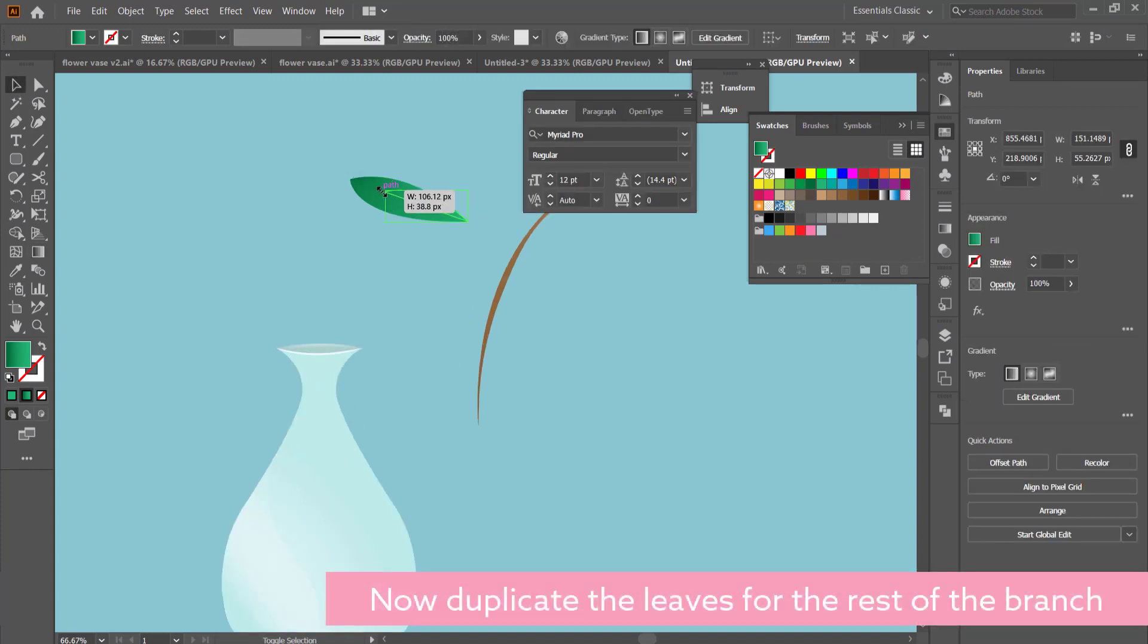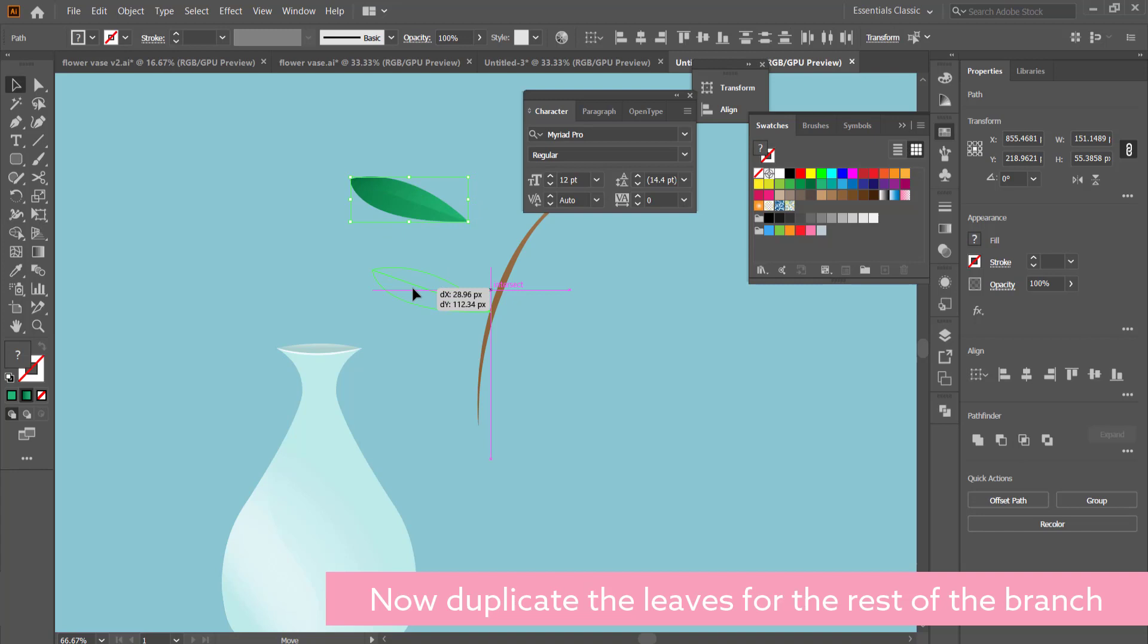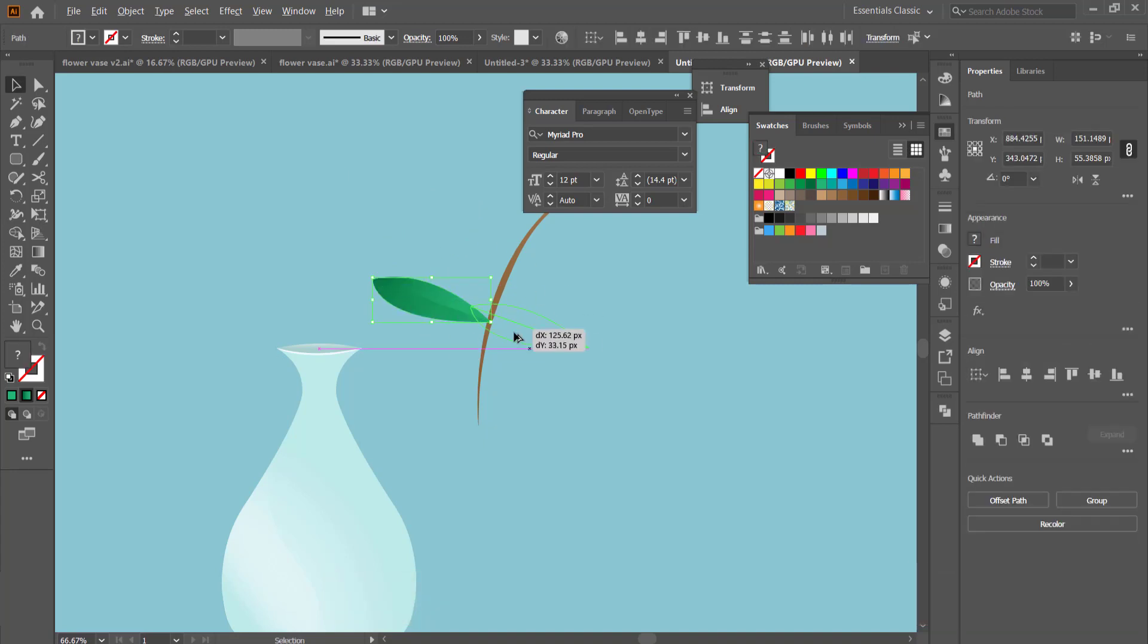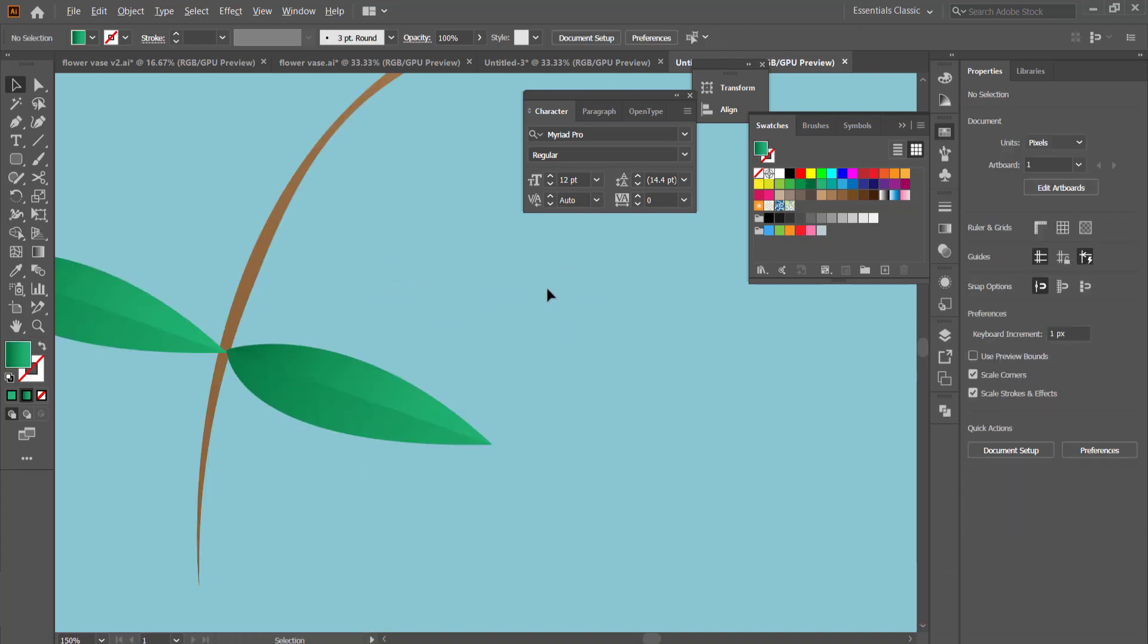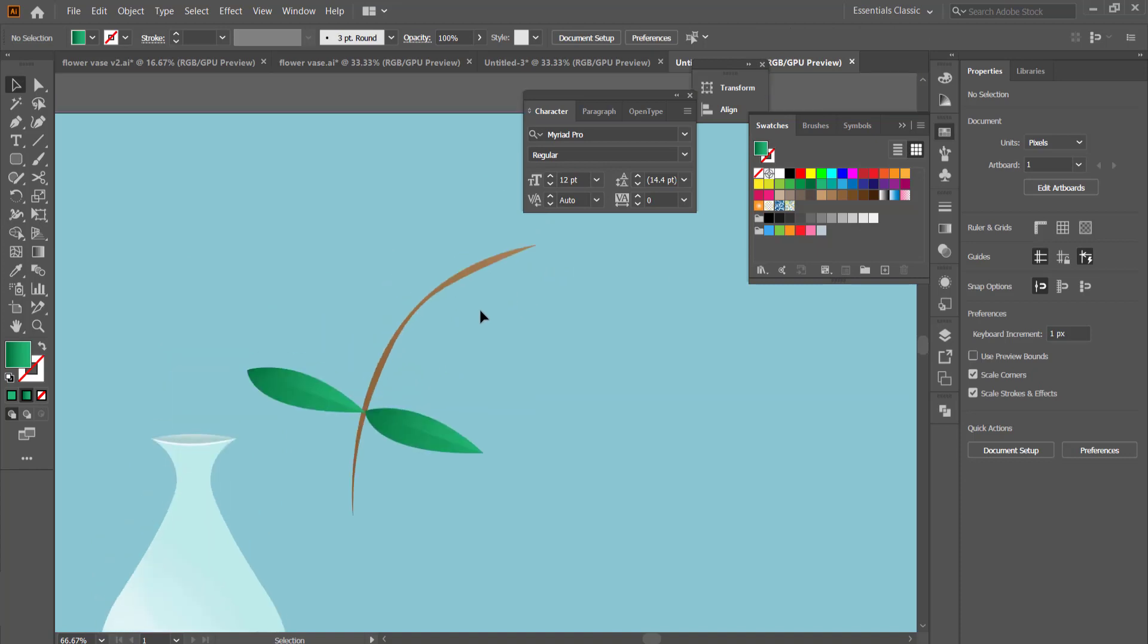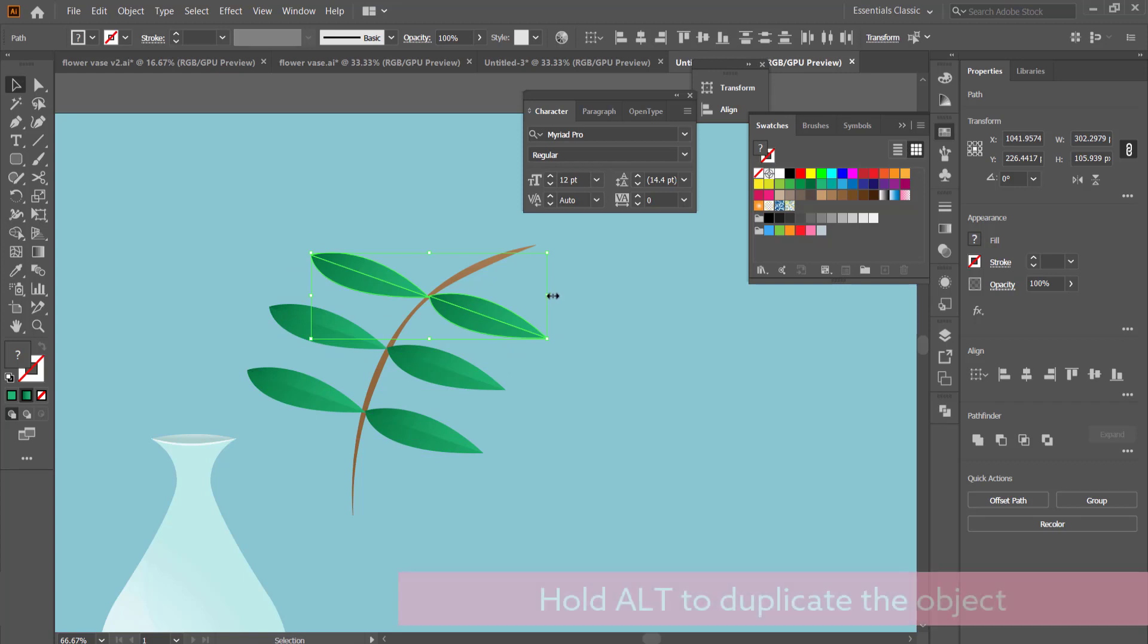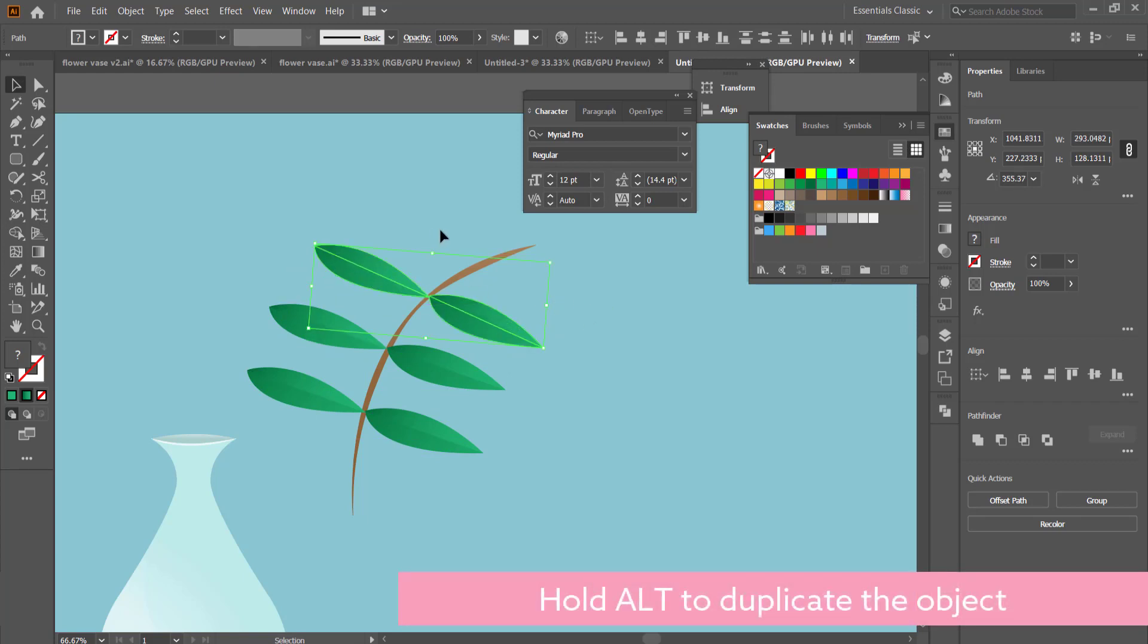Once I was happy with my leaves, then all I did is I held Alt on my keyboard and duplicated it. And then I can just highlight both leaves and then keep duplicating them again as you go up the branch.